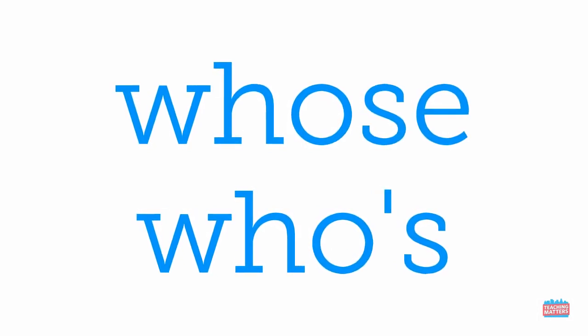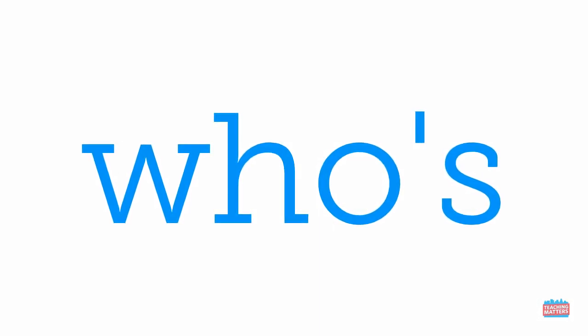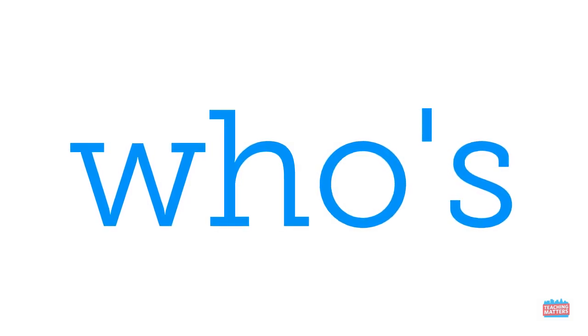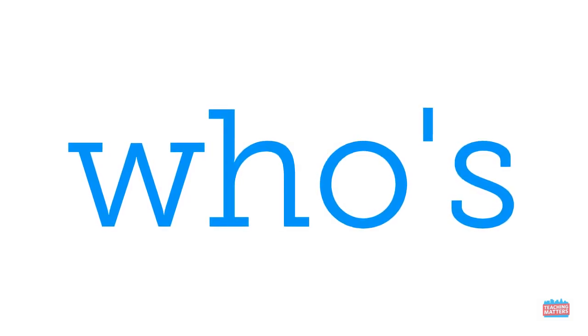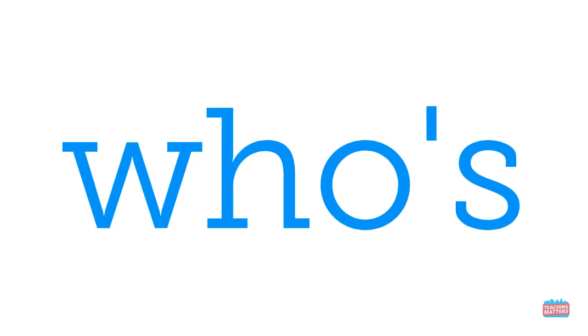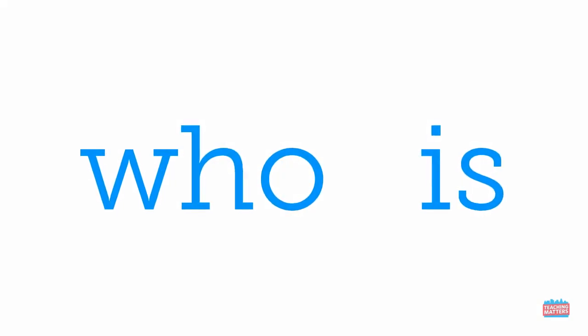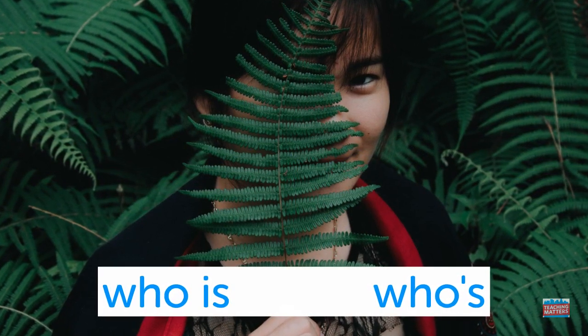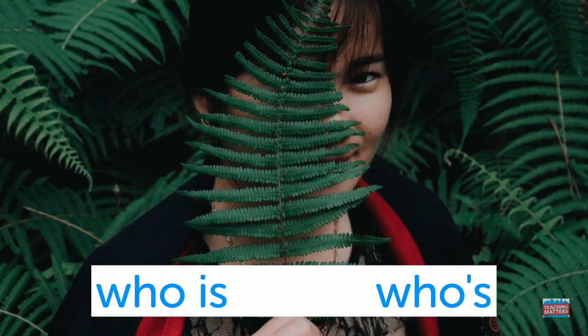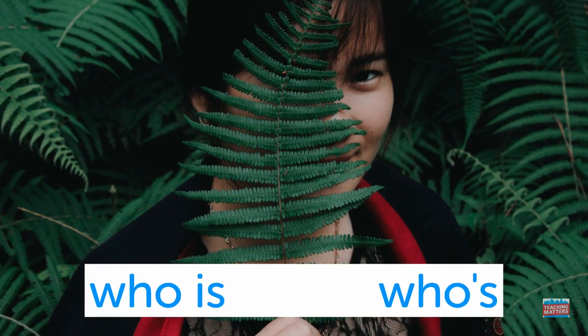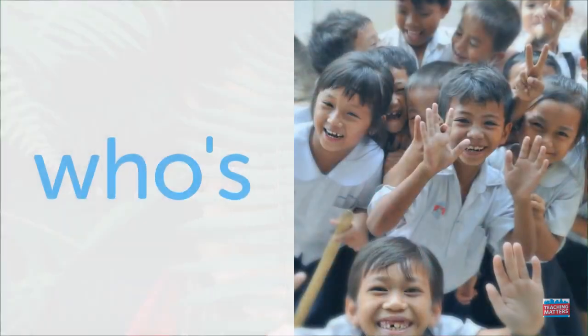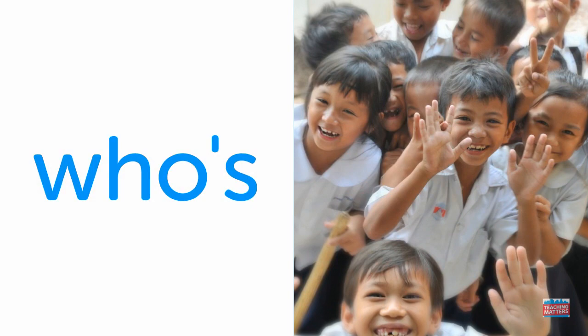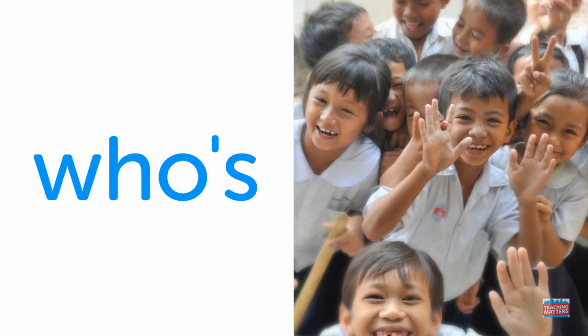There are two ways to write the sight word whose. Today we will practice this version of the word whose. This version of whose is called a contraction. A contraction is when we put two words together with an apostrophe to make a new word. When we put these two words together, who and is, we get the word whose. Then we can use the word whose instead of who is, like who's there or when we ask who's having fun.